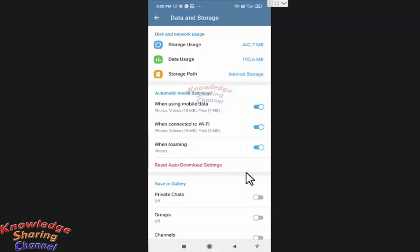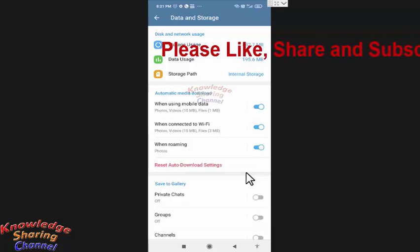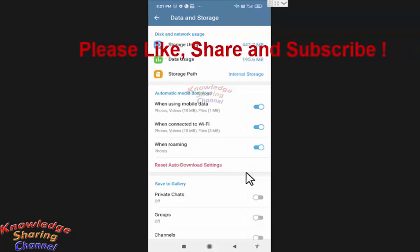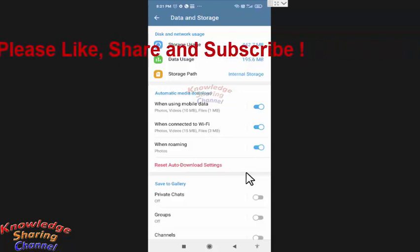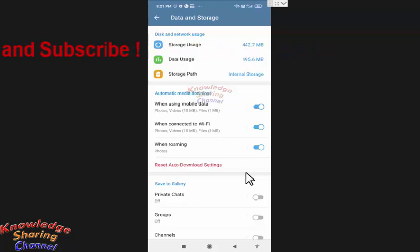So friends, in case you want to restore all your Telegram messages in your new device, you simply need to log in to Telegram messenger by providing your mobile number and your messages will be automatically available. Like this you can take offline backup of your Telegram messages.